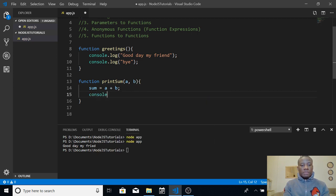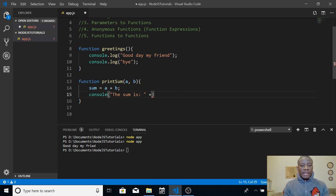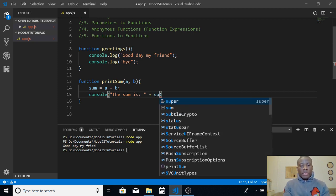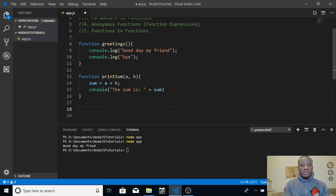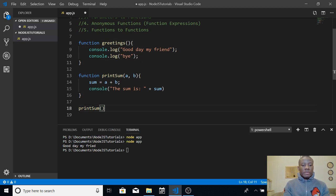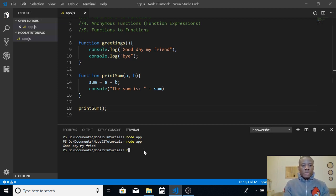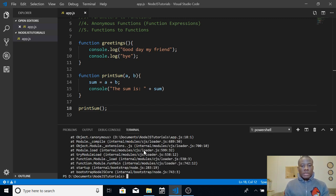Then we print this sum to the output — let's make it a bit fancy and say 'The sum is' concatenated with the value of sum. To run this function we have to call it, so we simply write 'printSum'. Before giving parameters, let's run it and see what happens. Press the up arrow to bring back the last command and run it.